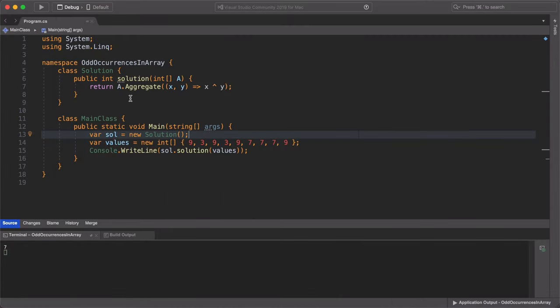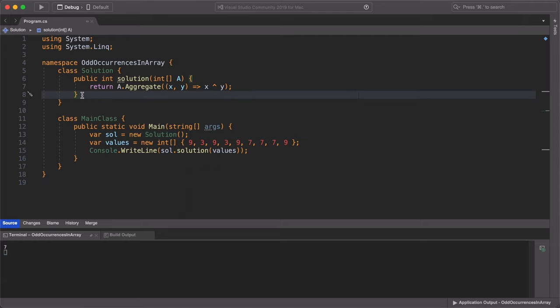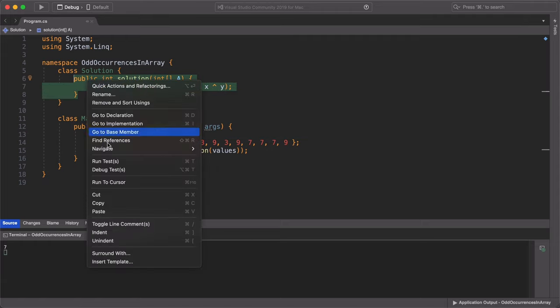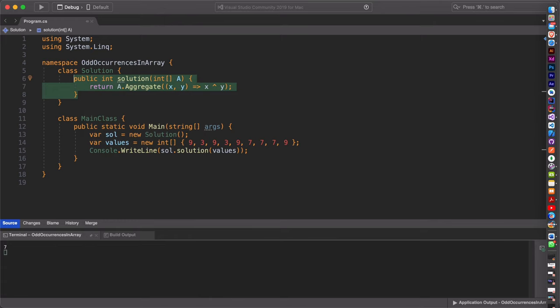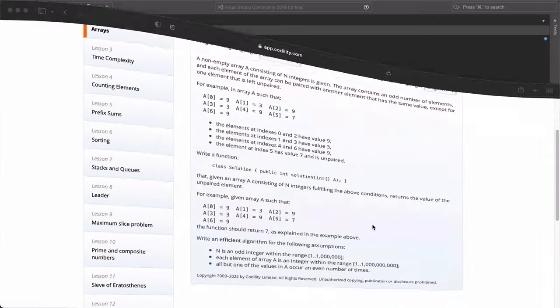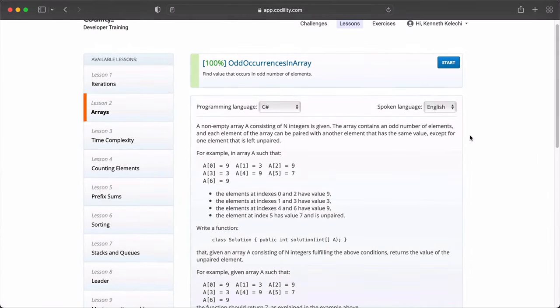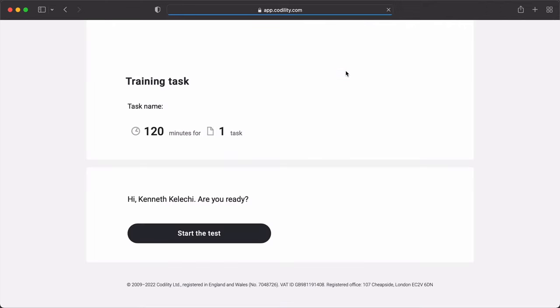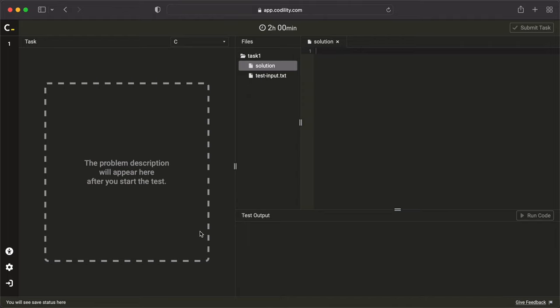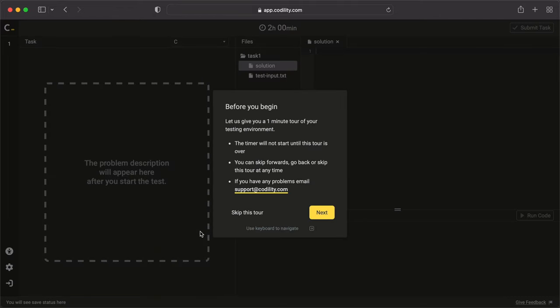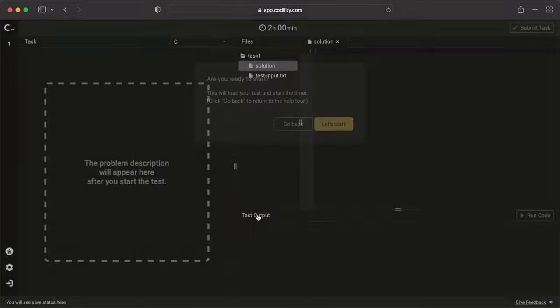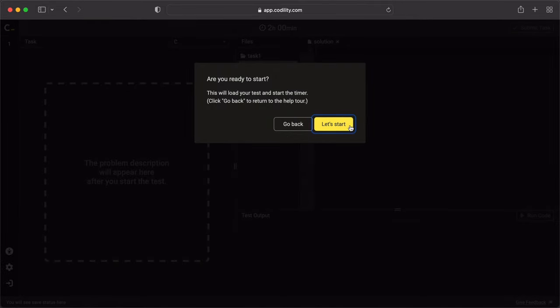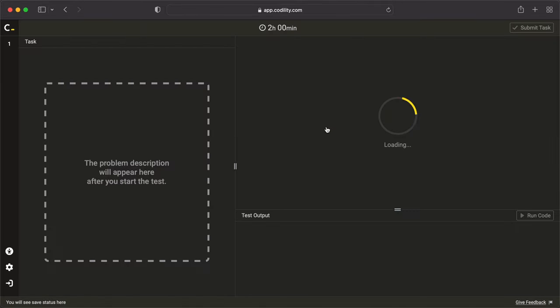What we're going to do next is to copy our solutions and we're going to return to the Codility website so we can run it against various test conditions and see how we perform. Back on the Codility website, we'll click on start. And we click on start the test.